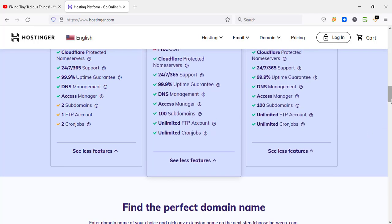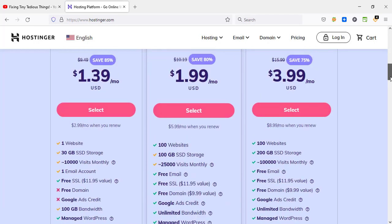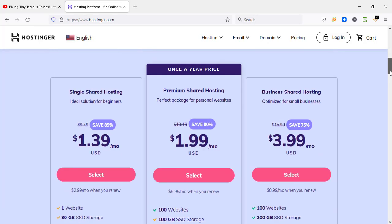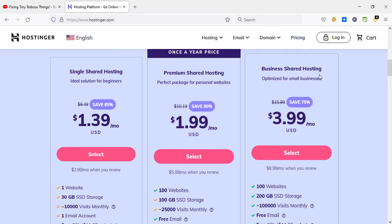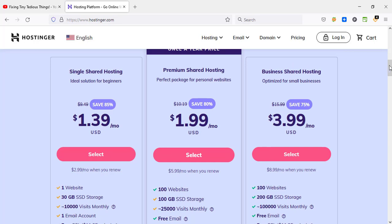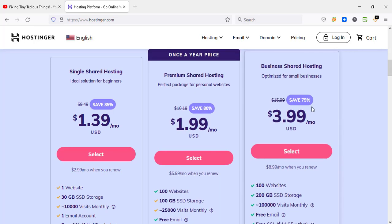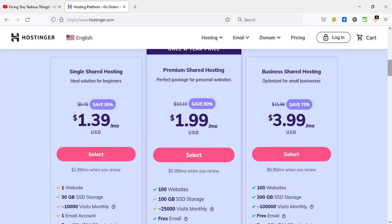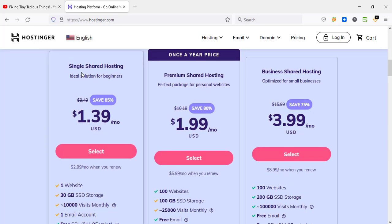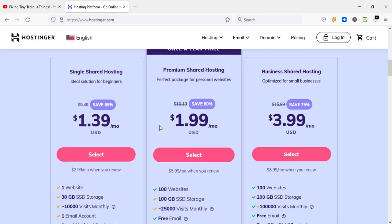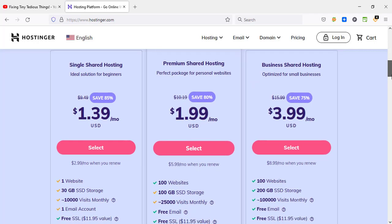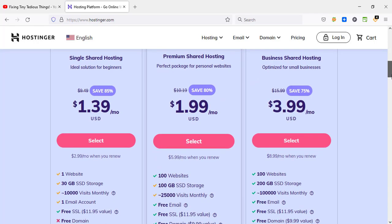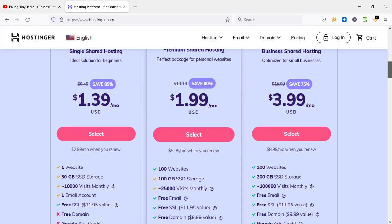The one which I am using is business shared hosting, and on that we have 75% discount. You must be wondering why I'm not talking about this plan, single shared hosting, because in this plan you don't have those many features that you get in premium shared hosting.